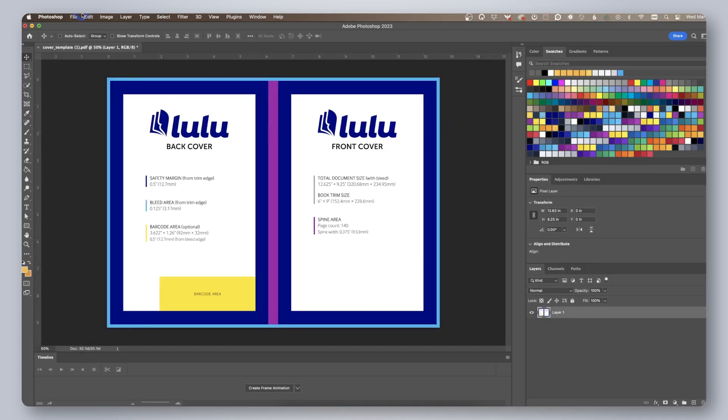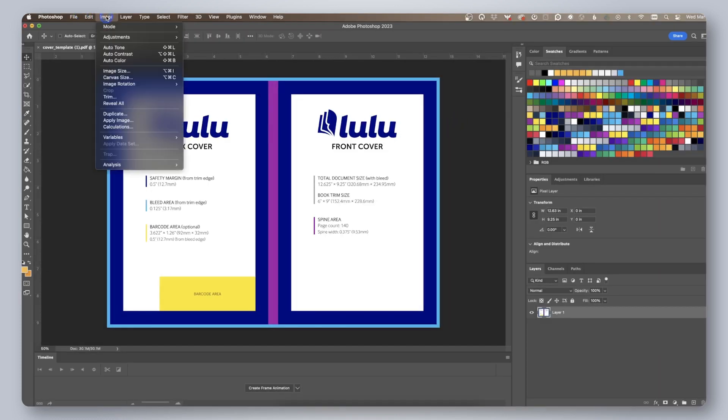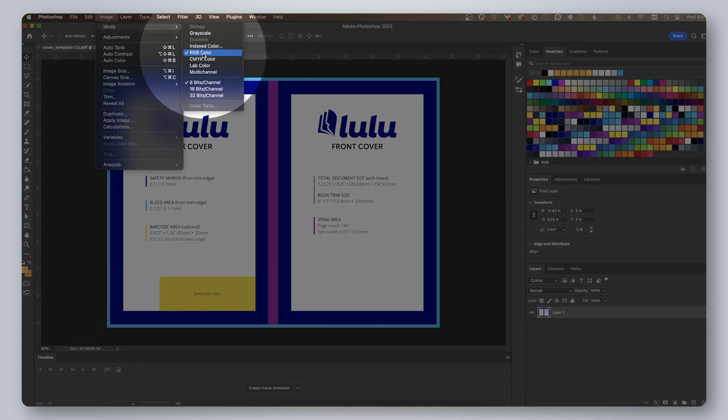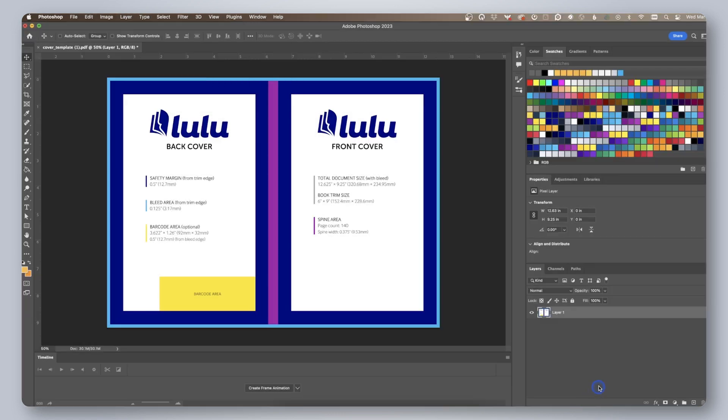Then be sure your document is set to RGB if it is not already by clicking image, mode, RGB color. Create a new layer and begin designing your book cover.